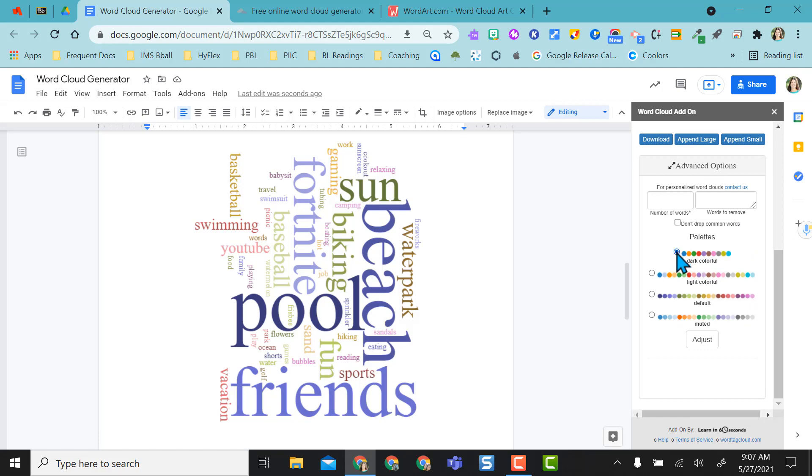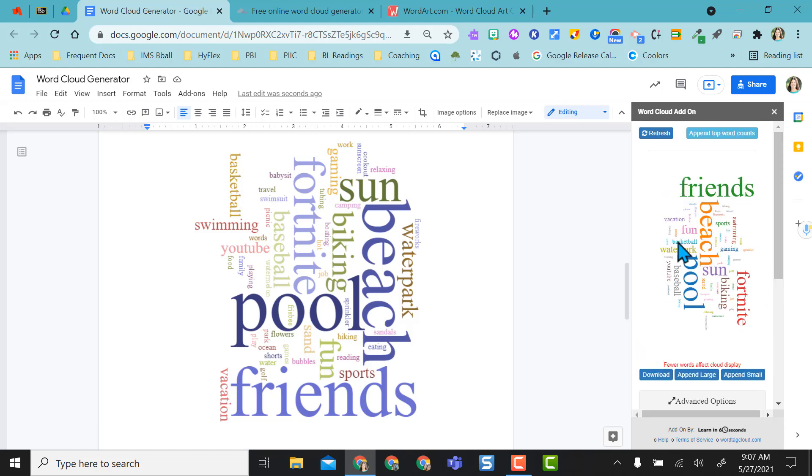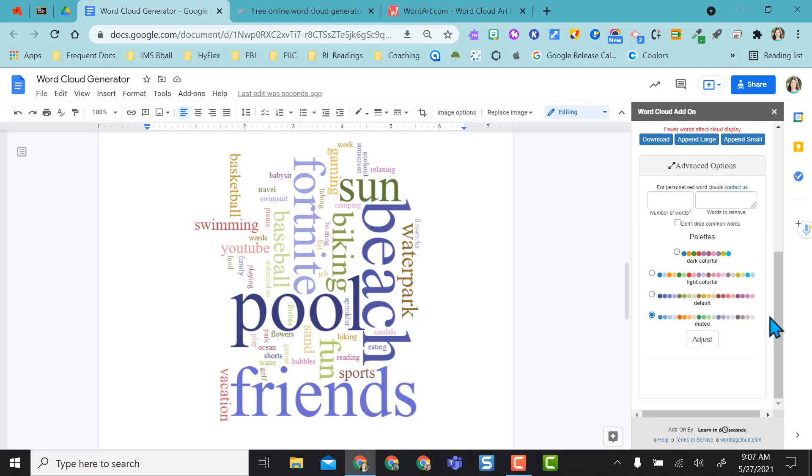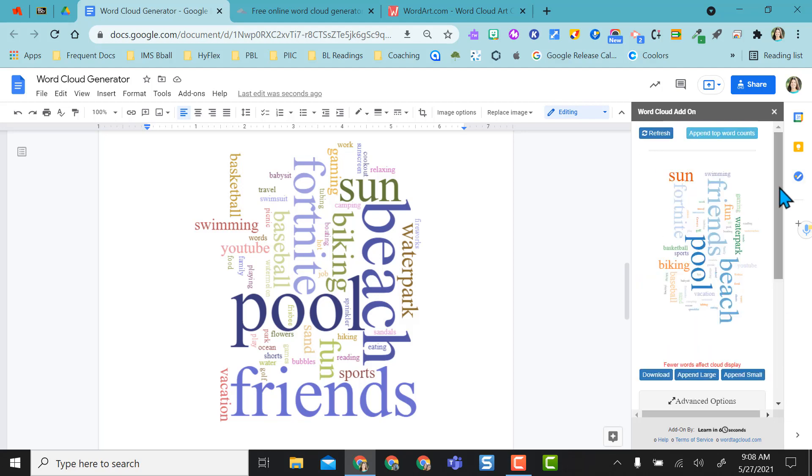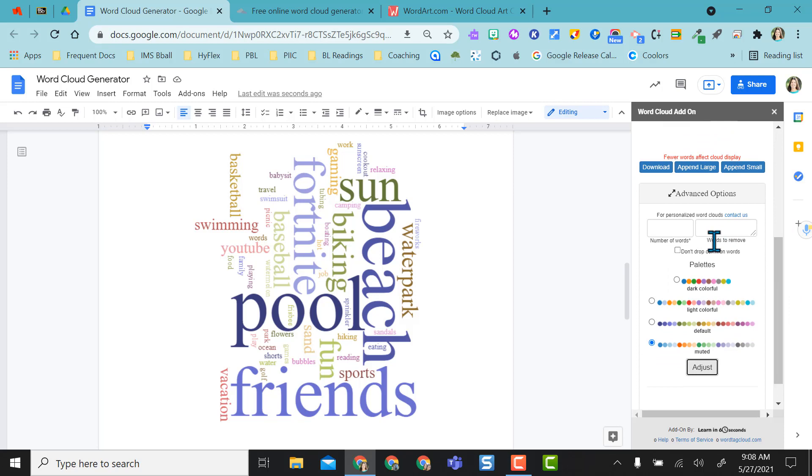You do have advanced options down here so you can do other palettes if you want to and make the adjustment and you can look at how that looks up here. I can also say don't drop common words if students said and or is a bunch of times those automatically drop out here, or I can say exactly what words to remove.